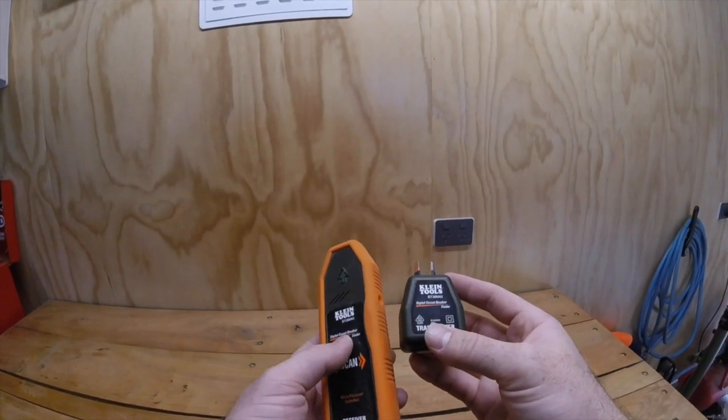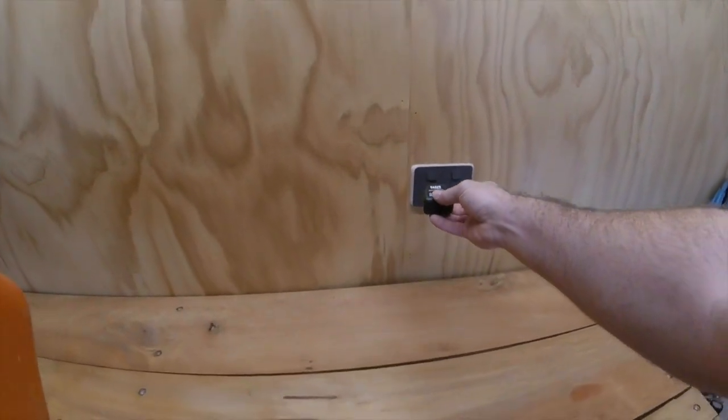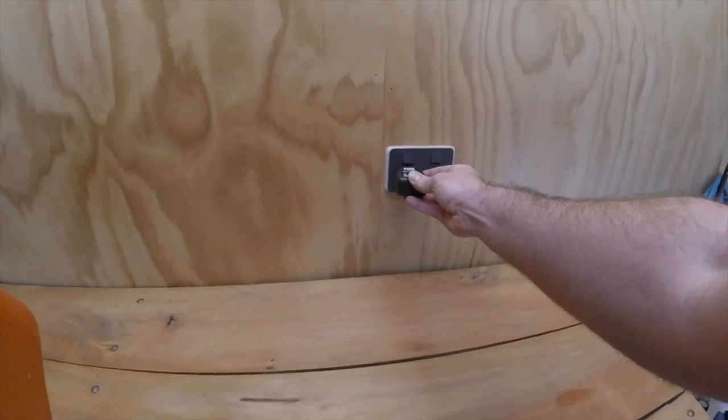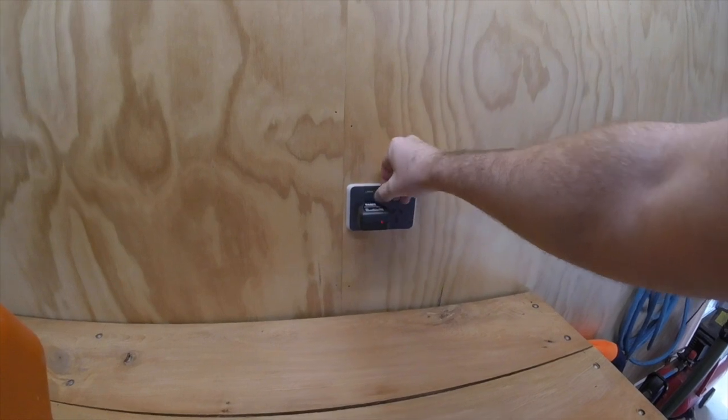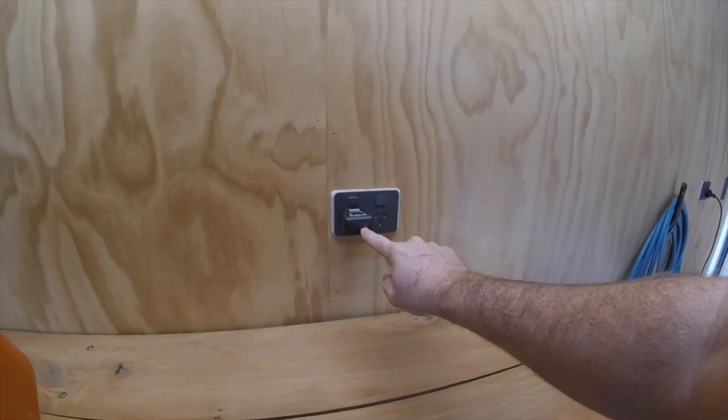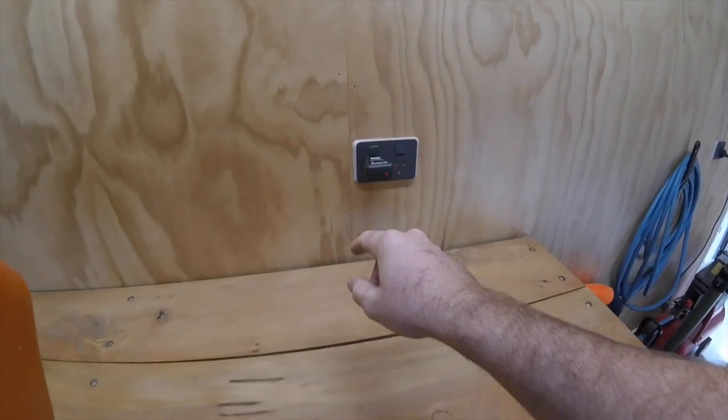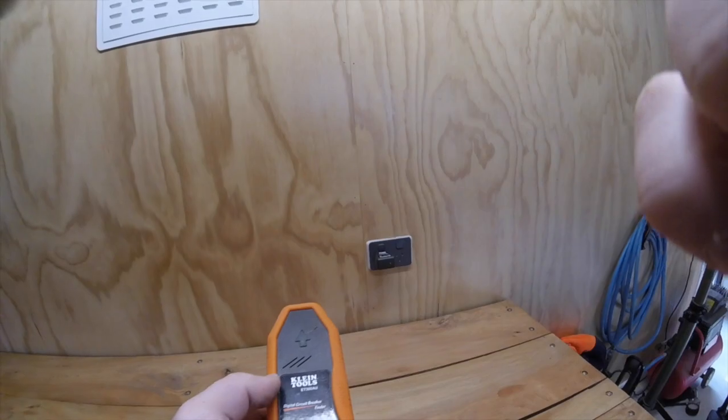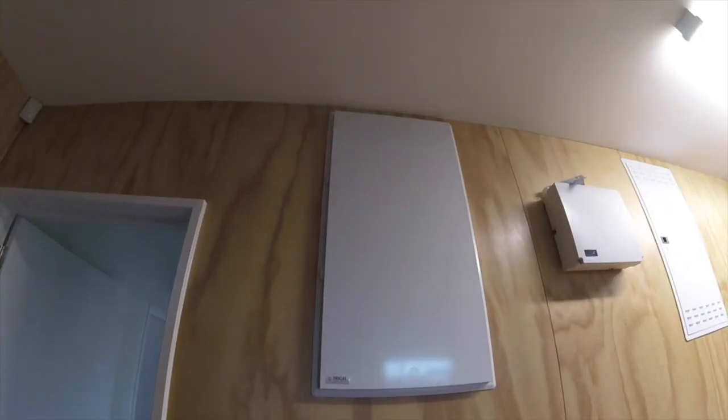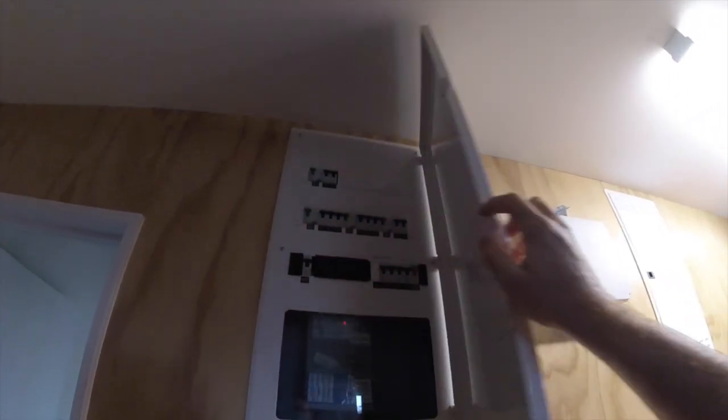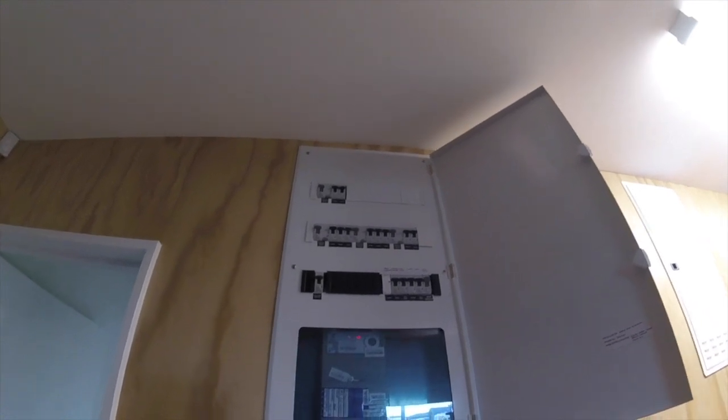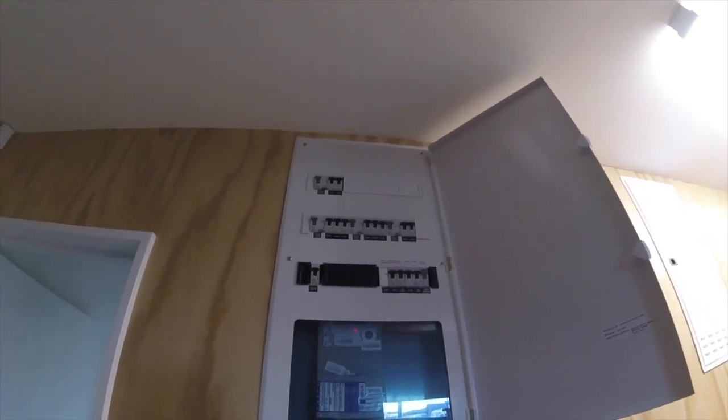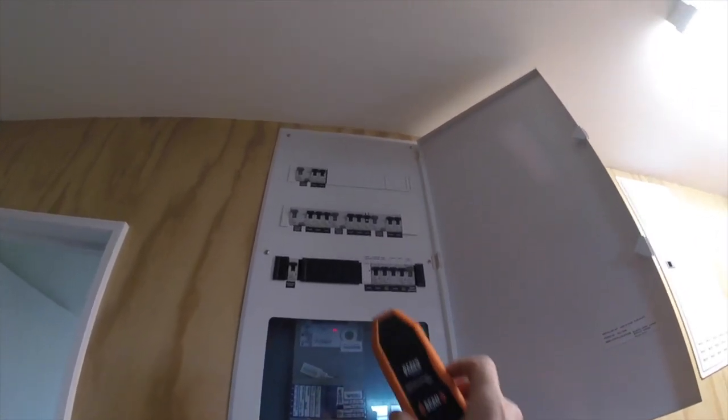Right, so the Klein, we'll plug it in, turn it on and you see the red light comes on there, that means it's sending a signal. And now we'll head across to the switchboard and we'll see if we can find it with the Klein.